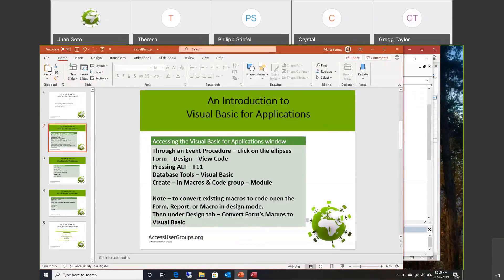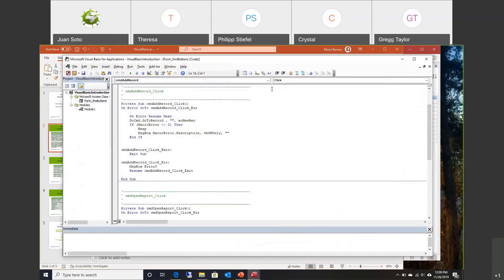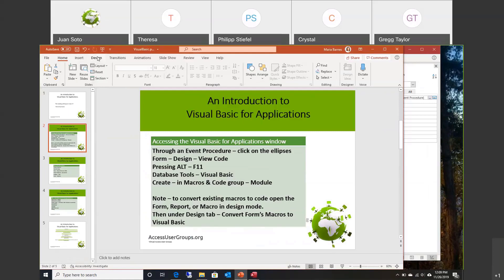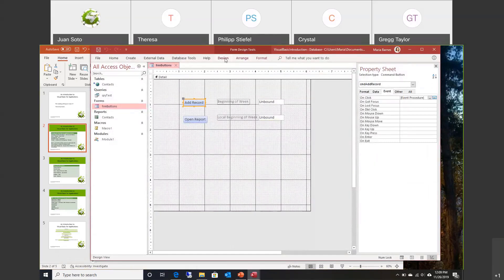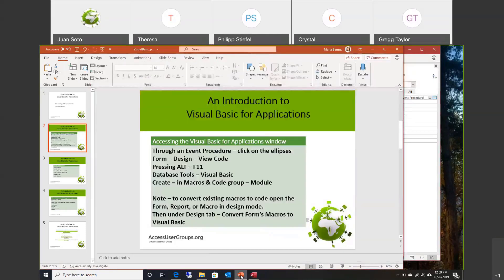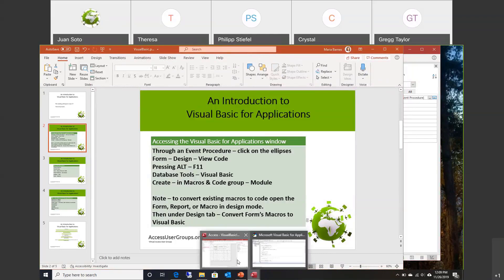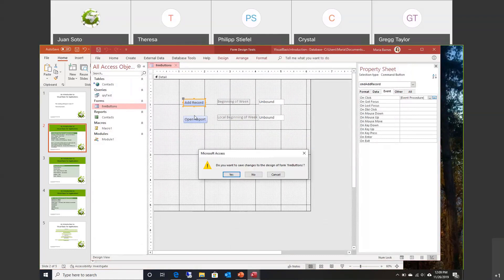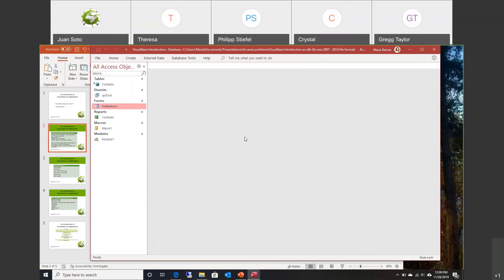You can also go in through form design view and use the View Code button. So if you're in design view, there's a View Code button to get to it. You can also use the Alt button and F11 — you have to hold down Alt and then hit F11. You can do that while the application is running, even if you have a form or a menu up.